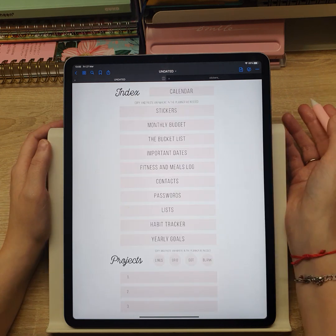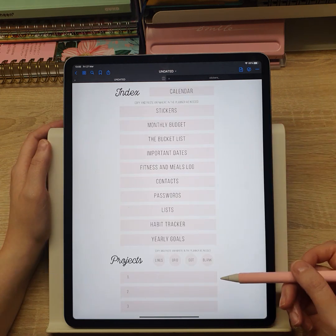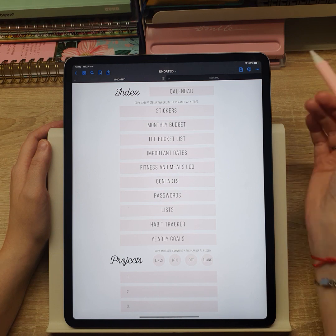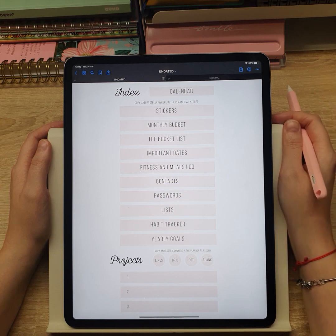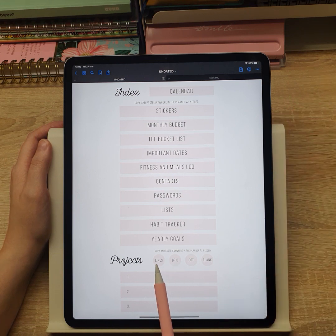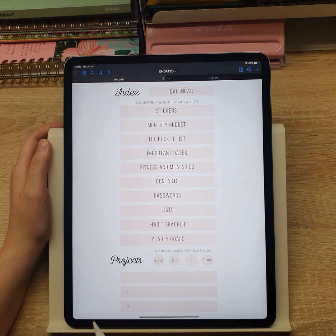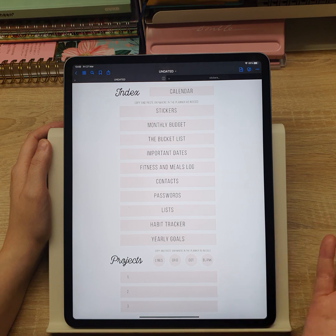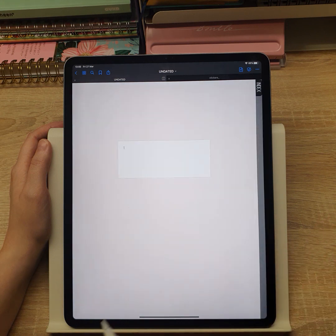There are also three project folders that allow you to organize some additional contents using blank template pages that you can copy and paste indefinitely inside those folders. Here is a demonstration.